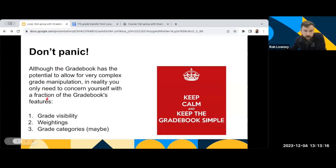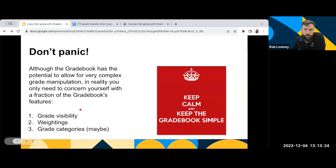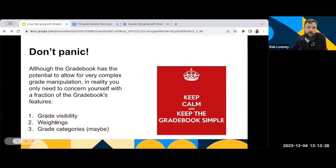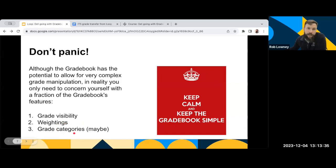The two main things you need to concern yourself with are the grade visibility, so keeping items hidden from students, so that they don't see their grades as they're being graded. The other thing is obviously the weightings, as I mentioned, assigning the proper weights to your different activities. And then perhaps if you have a consolidated module or a very large module, you might want to add some grade categories just to keep your Gradebook organised.